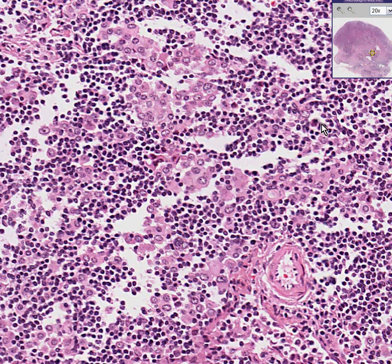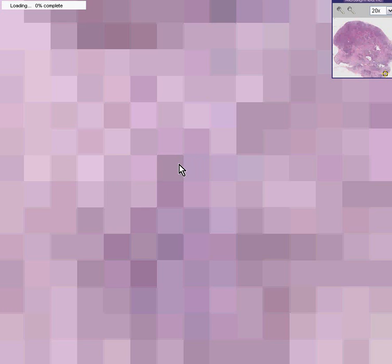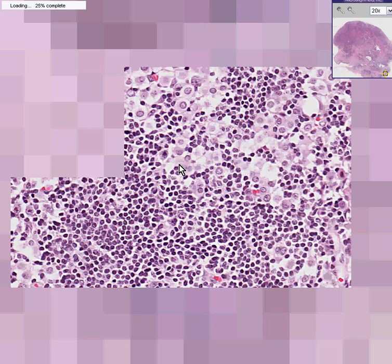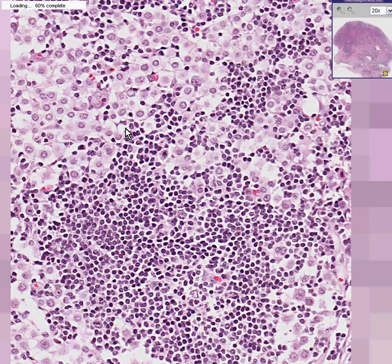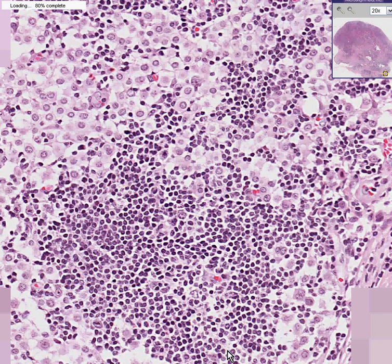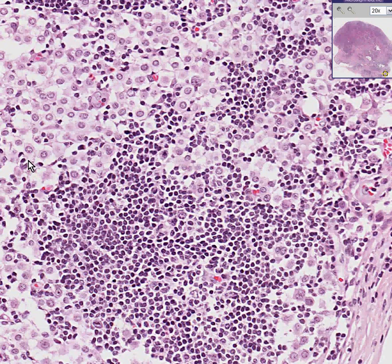This is metastatic breast carcinoma. Looking at another area, you can see lymphocytes all around here, and metastatic carcinoma cells clustered in other areas. These carcinoma cells would have epithelial markers, whereas the surrounding cells would have lymphoid markers.